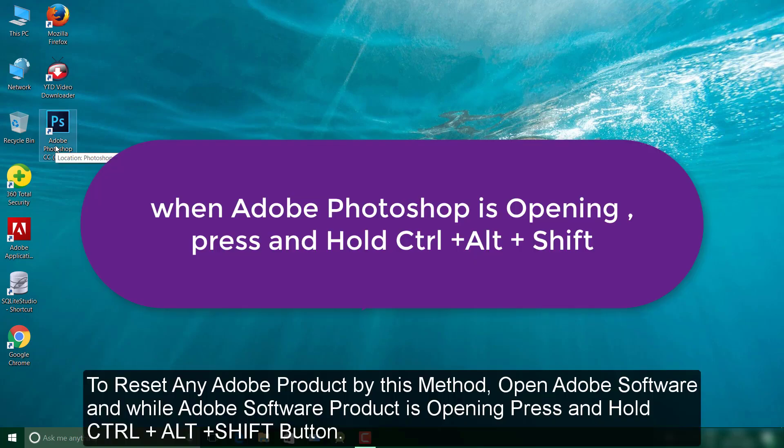Now to reset your Adobe Photoshop to its default settings, first open your Adobe Photoshop and while it's opening, press and hold Ctrl, Alt and Shift buttons.